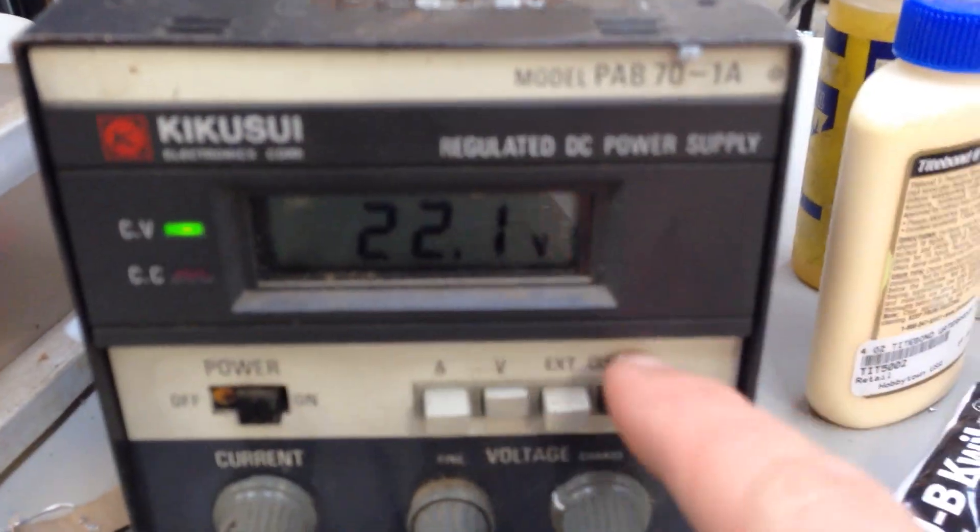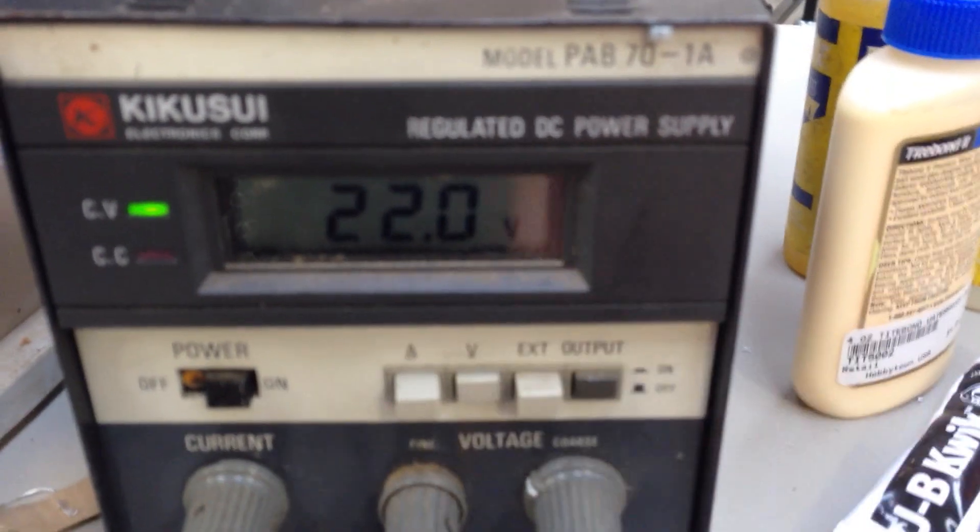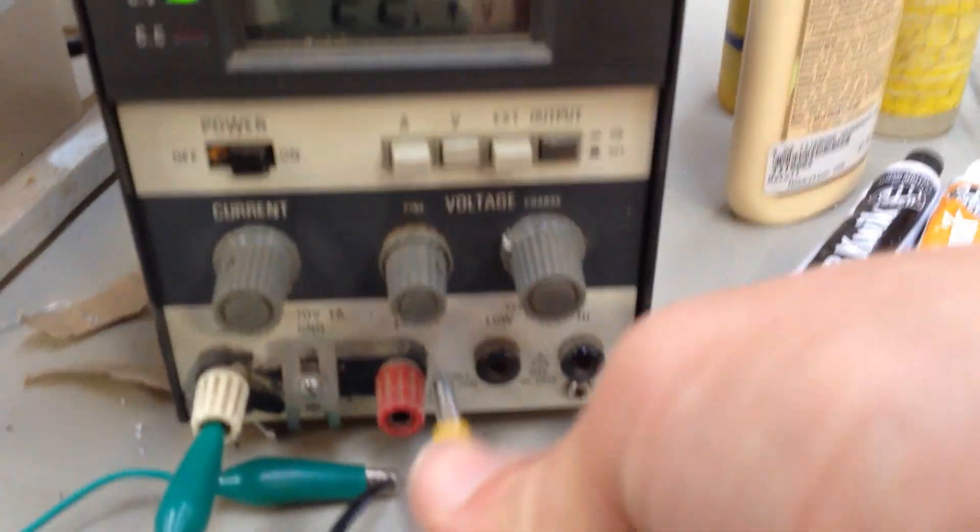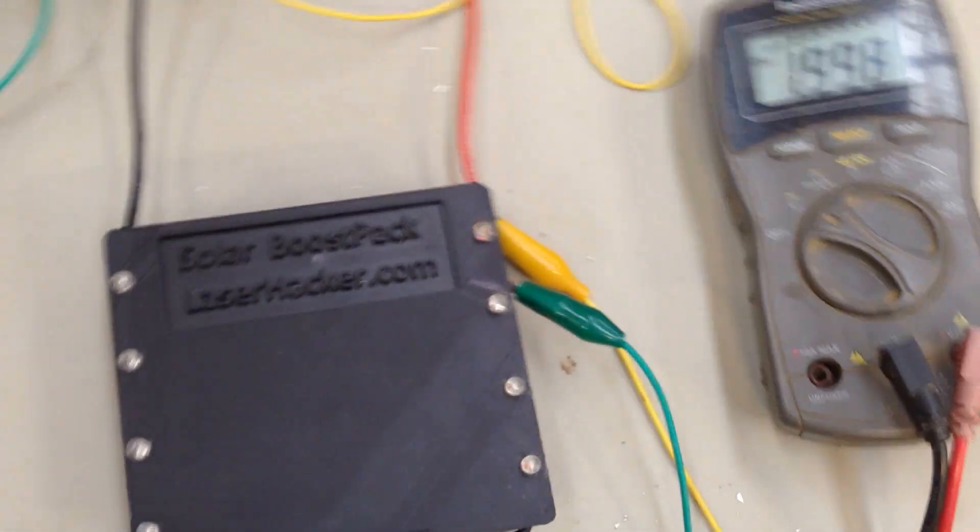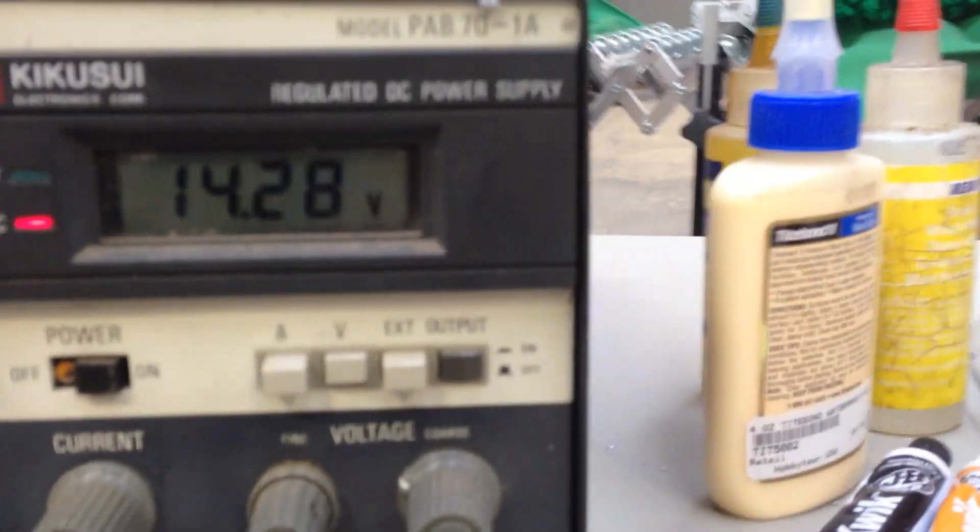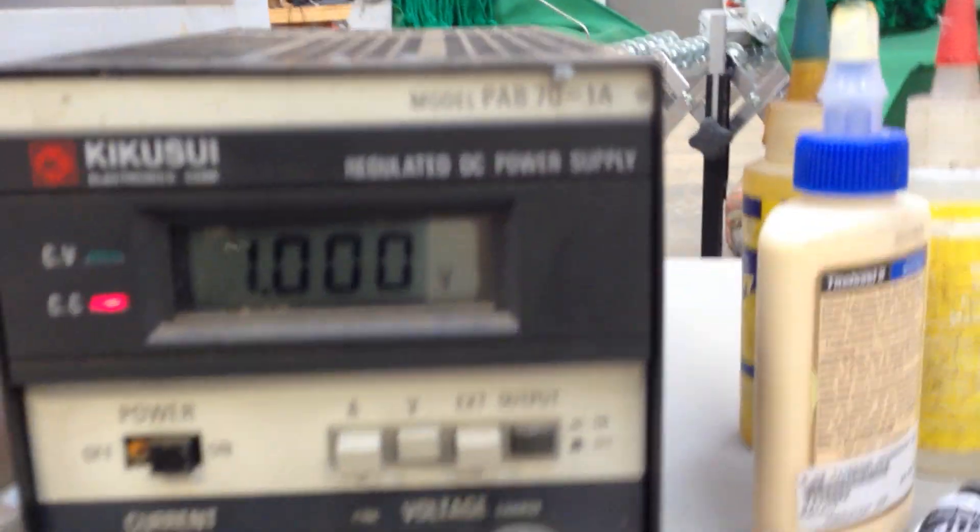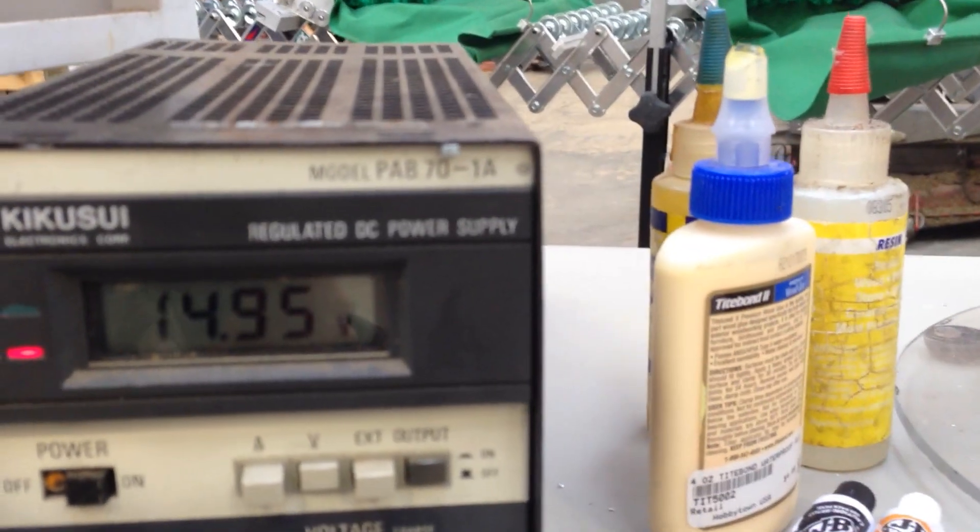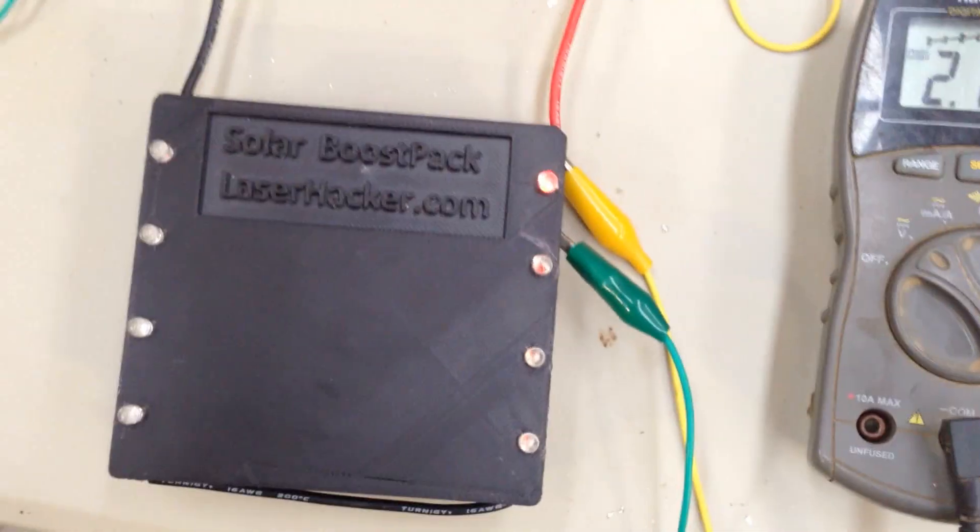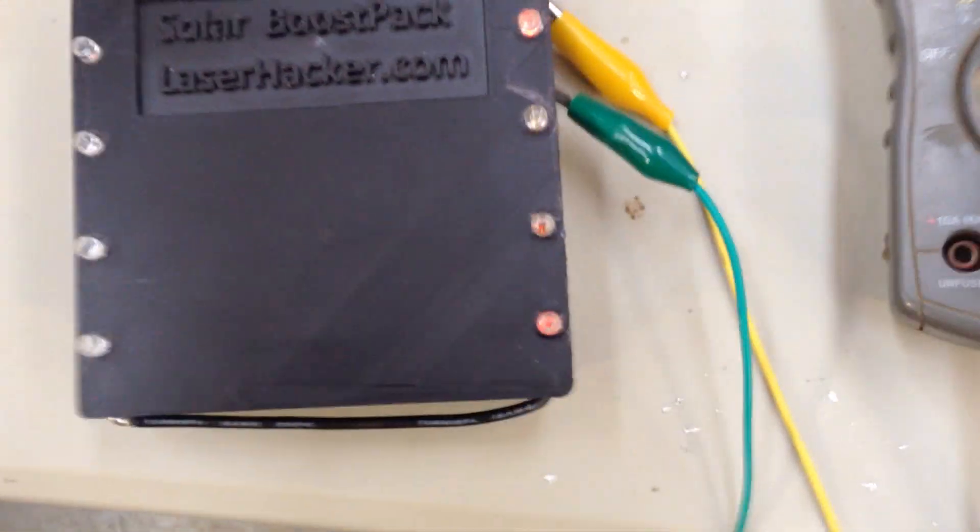We set this at 22 volts. Let's go ahead and charge this pack up and see if these all stay in balance as it goes up. You can see we're at 14, climbing pretty good. We're inputting at an amp. We're at 15 volts.